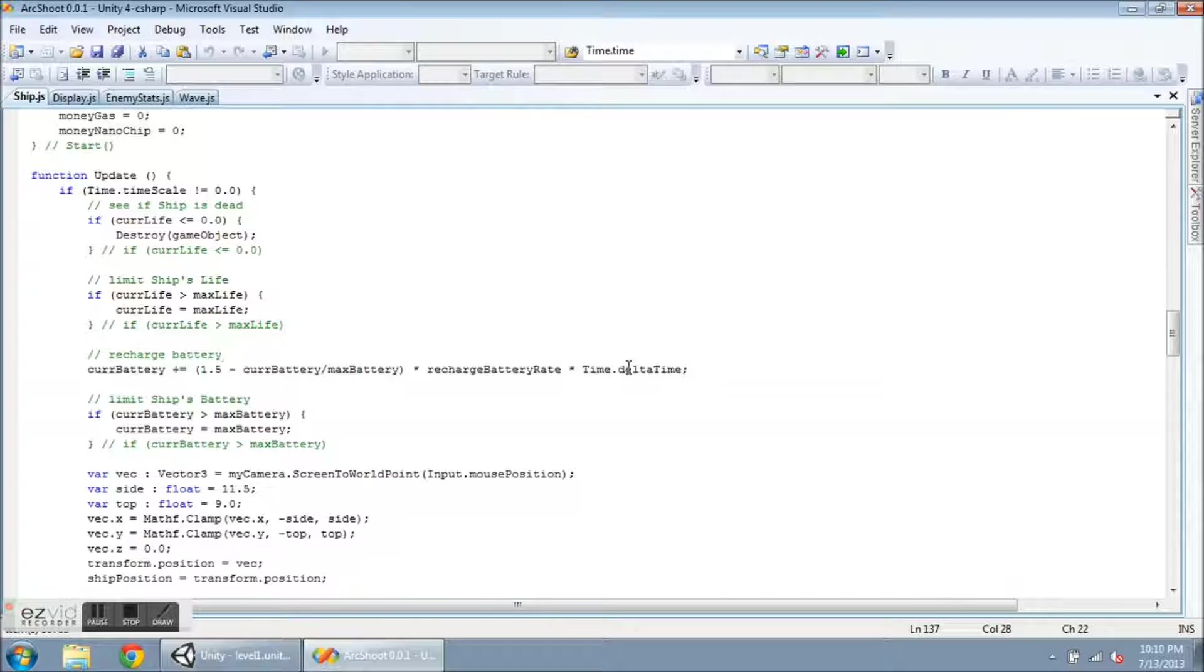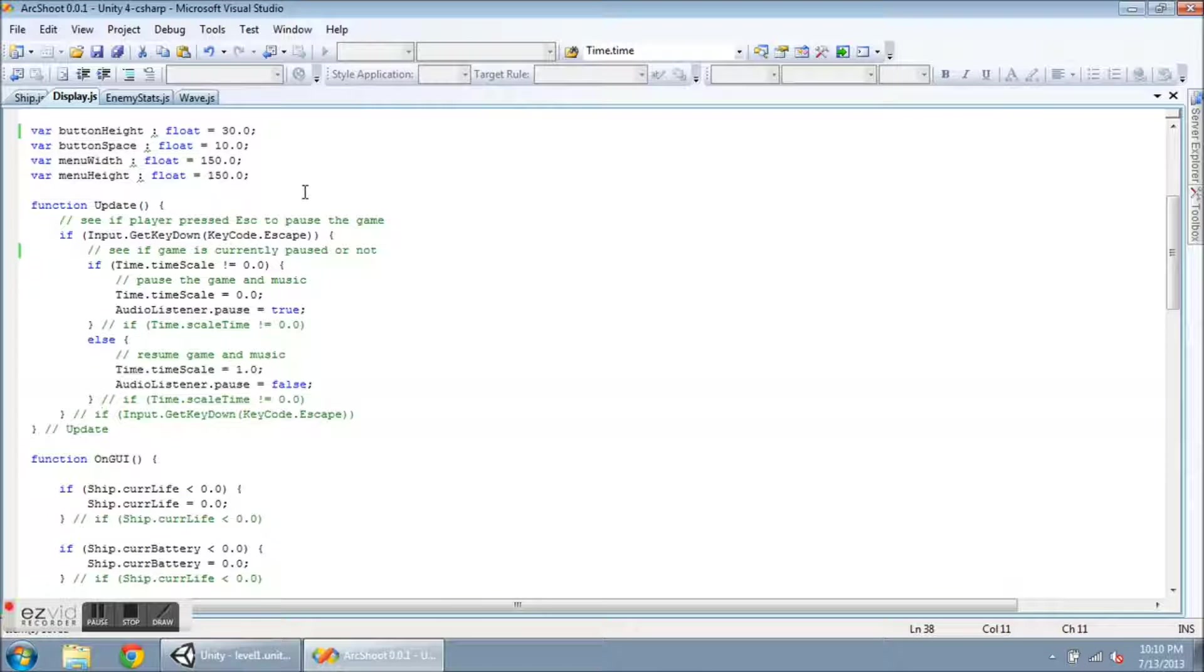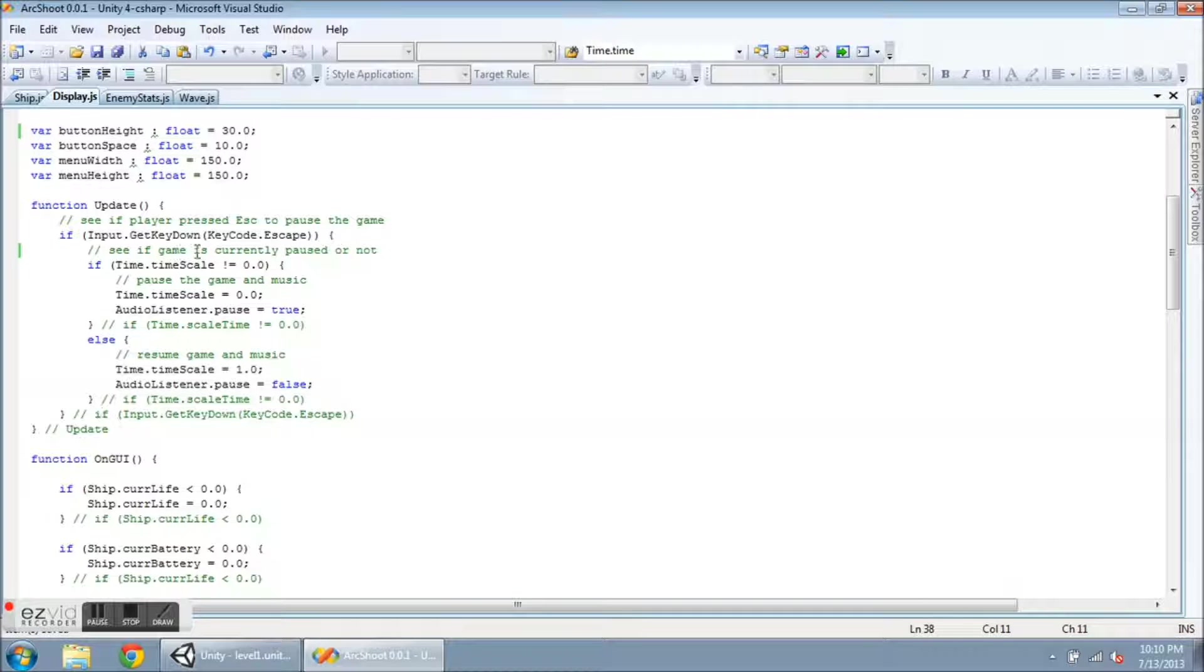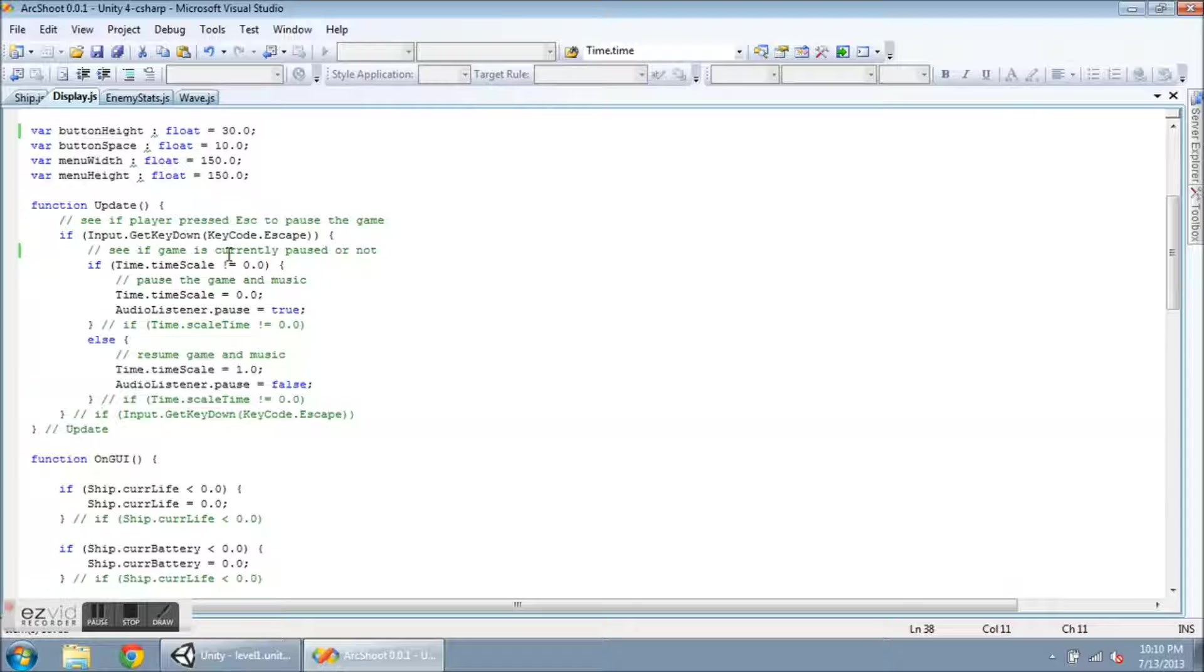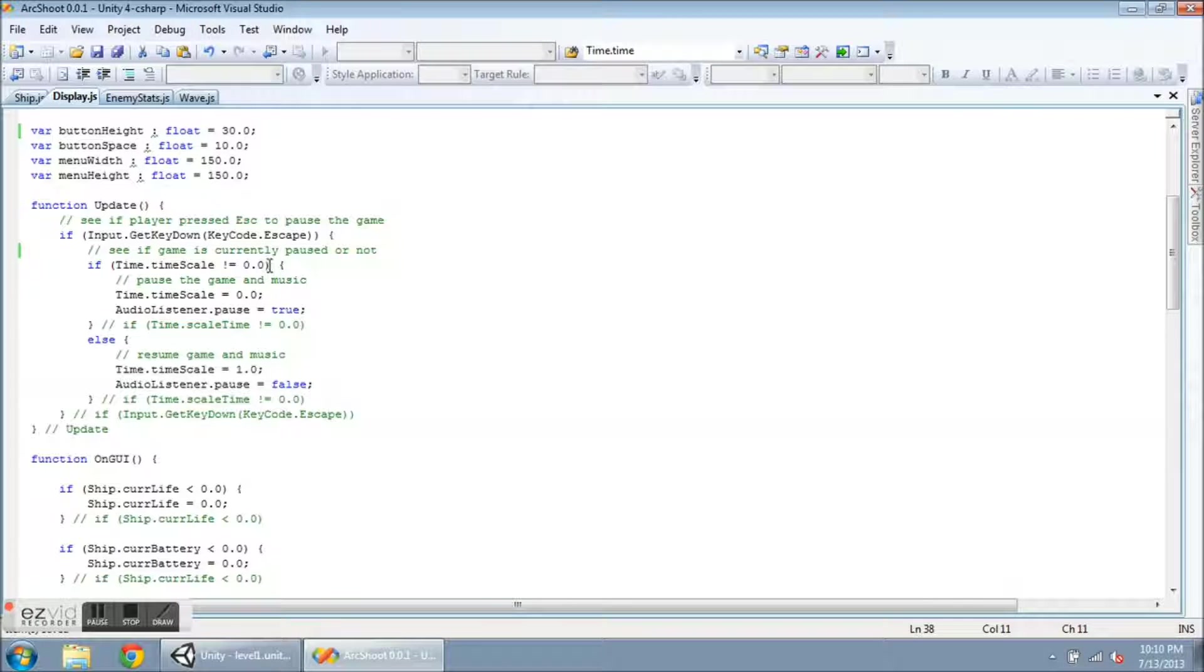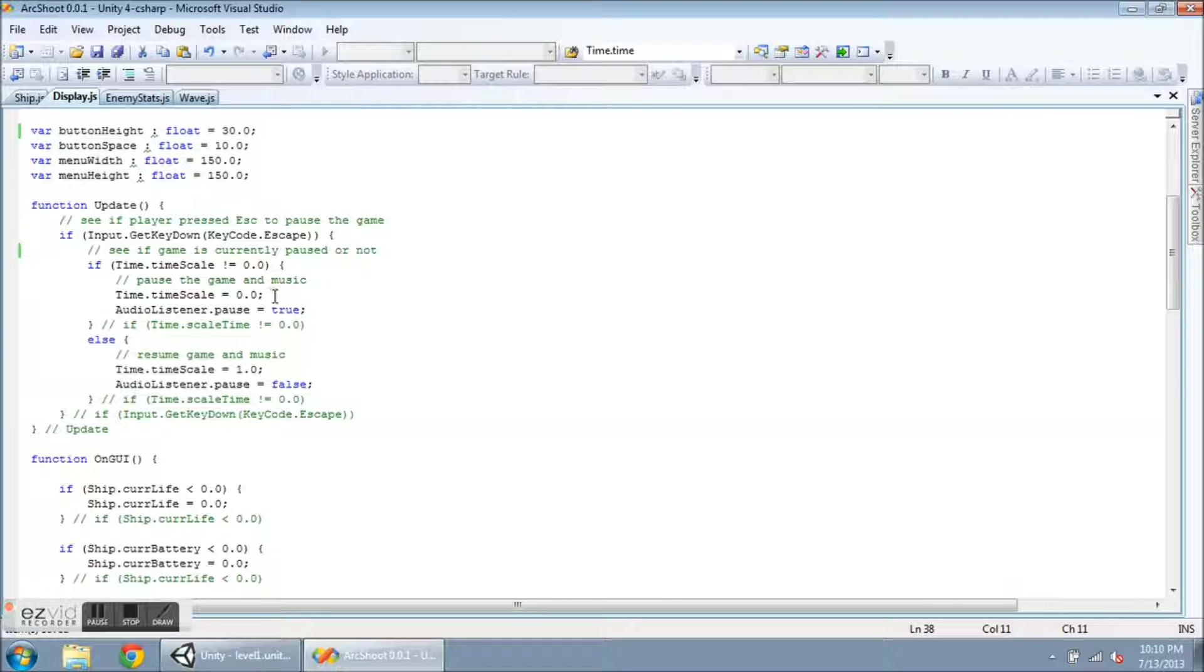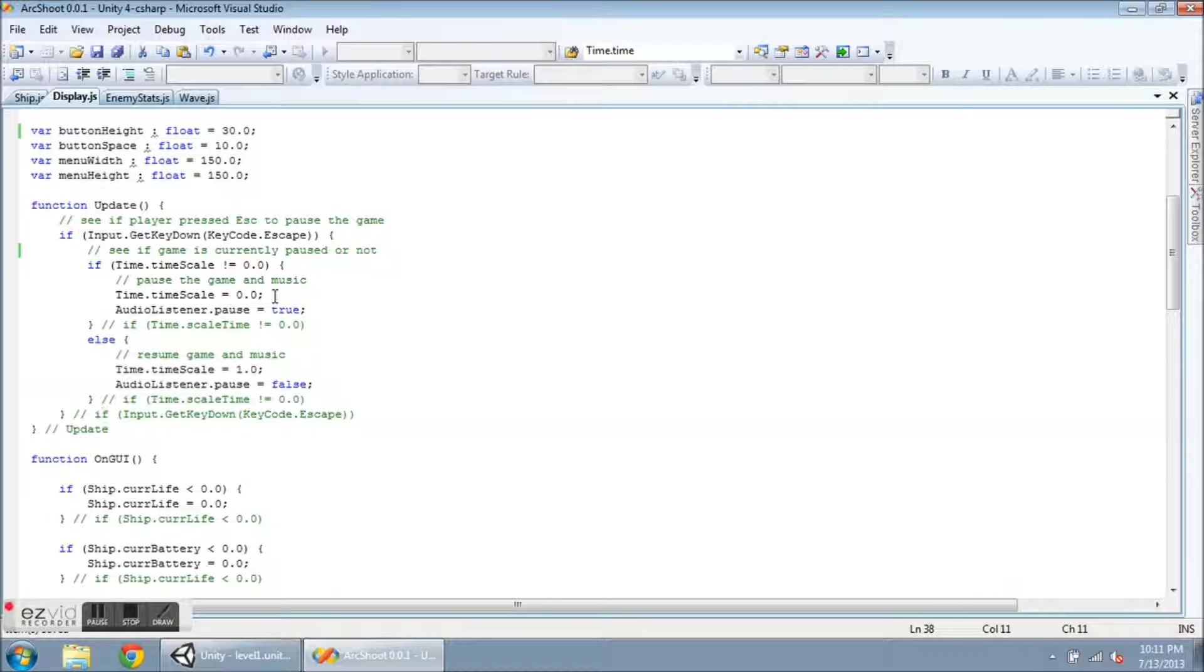Okay, so now I'm going to show the menu stuff. So in Display, which is attached to my main camera, I am waiting for the player to press escape. And I do that with Input.GetKeyDown KeyCode.Escape. And if that is pressed, then I check to see what the time.timeScale is. Now it is normally set to one. So I have this if statement. If it is not equal to zero, then I intend to pause the game. So I change the time scale to zero. And I also take the audio listener and I pause it. This will pause all the music.